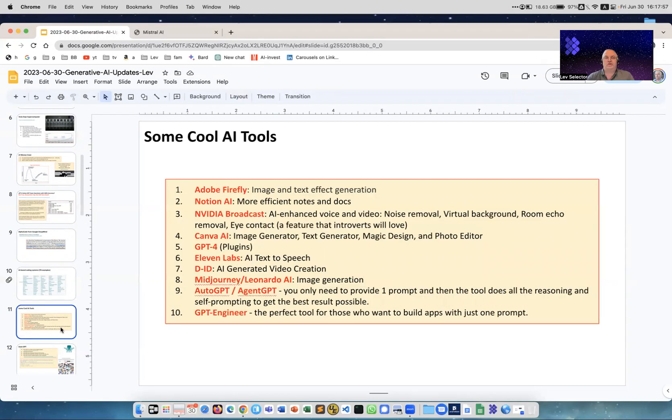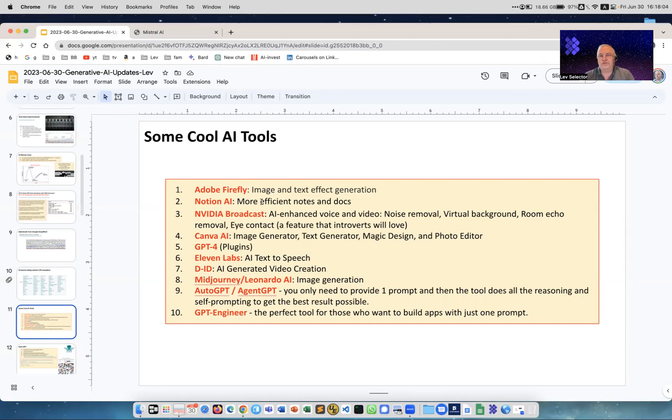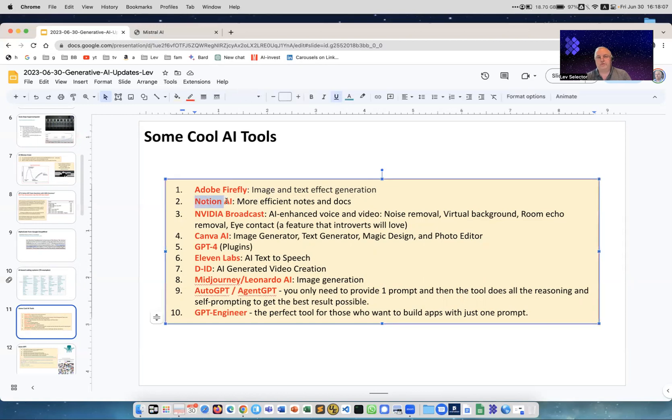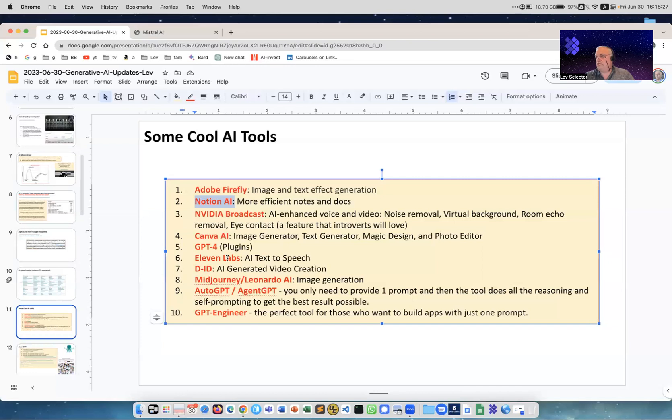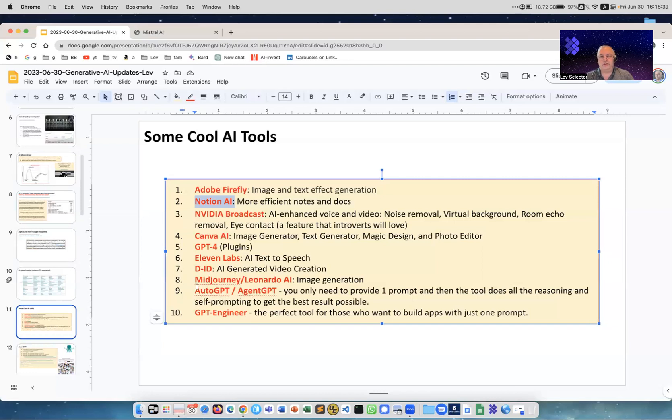Some cool AI tools: Adobe Firefly for image and text effect generation, Notion AI for more efficient notes and docs - by the way, a lot of noise about Notion, maybe you need to check it out - NVIDIA Broadcast for enhanced voice and video with noise removal and background processing, Canva AI, GPT-4 plugins, ElevenLabs - many people say it's their favorite tool for text-to-speech. It has multiple voices, customizable, very high quality.